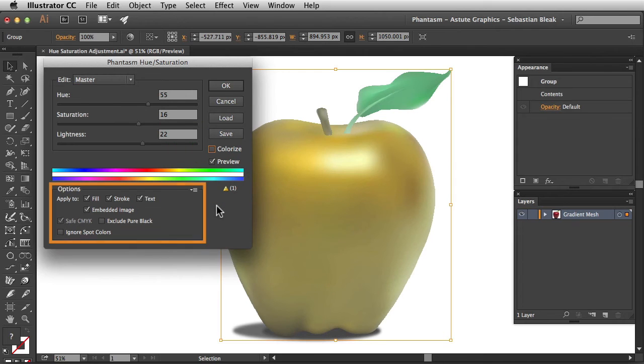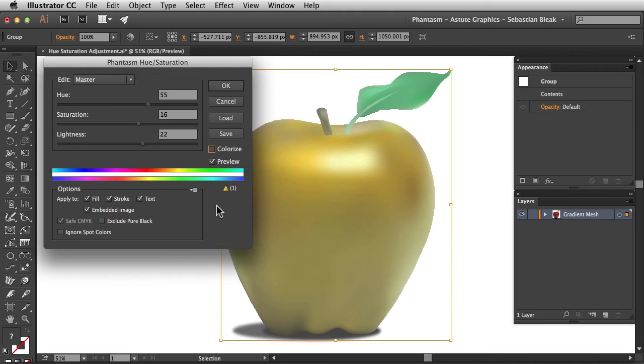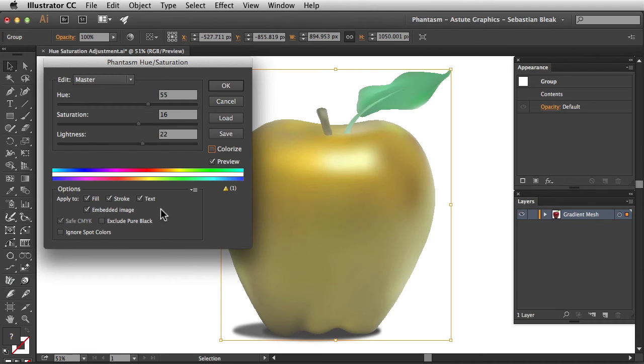Down here at the bottom we have these basic options. All you have to do is use these tick boxes to pick and choose which elements should actually get this adjustment. I'm going to make one quick edit and then click OK once I'm ready.